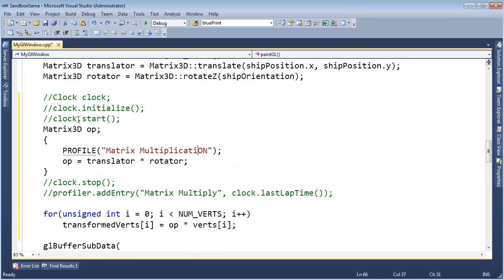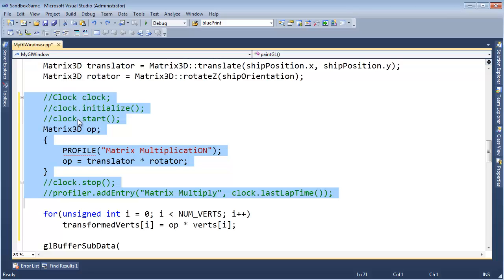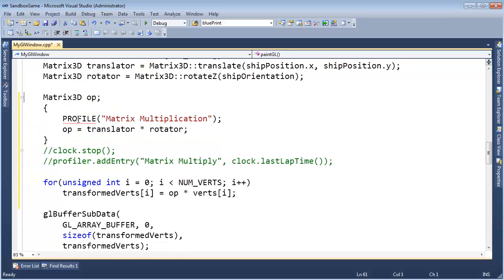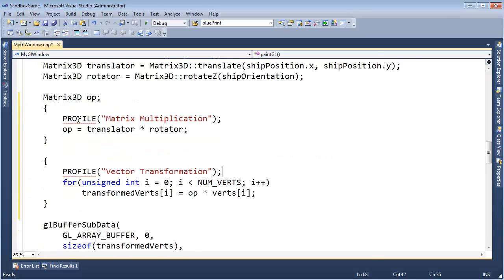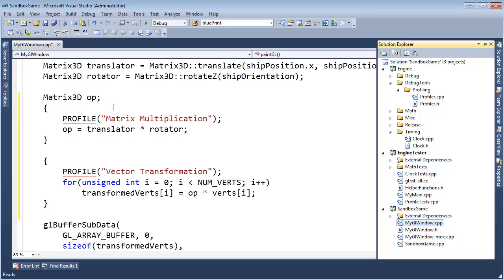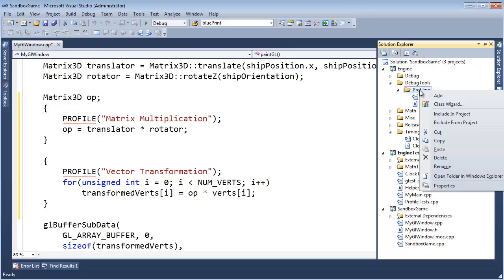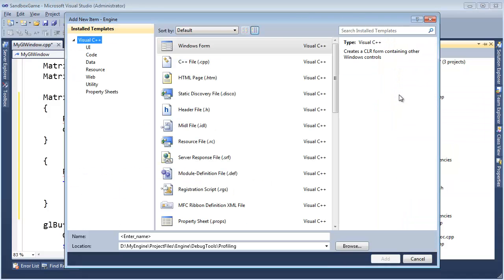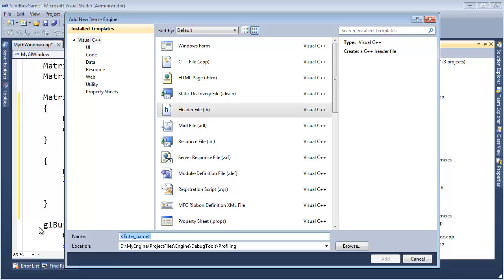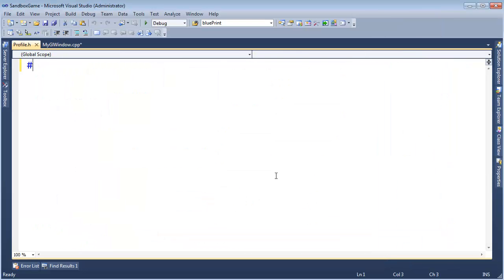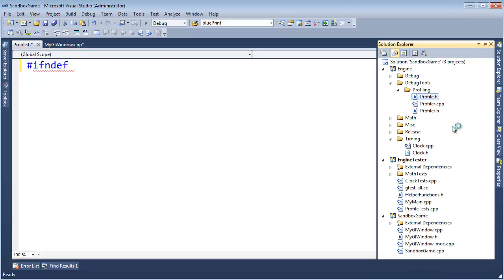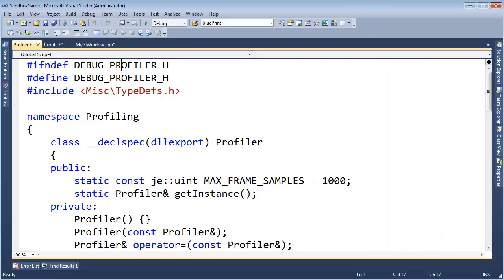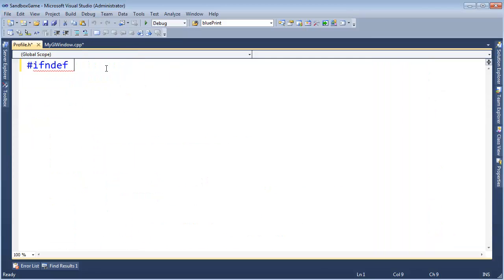But before we make that macro, let's actually make a class or a struct. Doesn't really matter. Let's make something that will automatically do all that stuff that I commented out. Let me get all that stuff I commented out back in. I'm just going to highlight this, copy it for our reference. Control Y, bring all those changes back in. Okay, let's go over to the engine, and into profiling, add new item. Let's add a header file. We will call it profile.